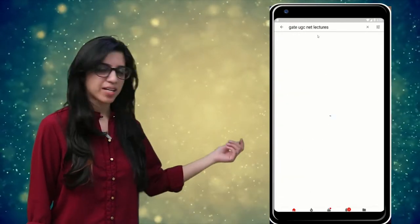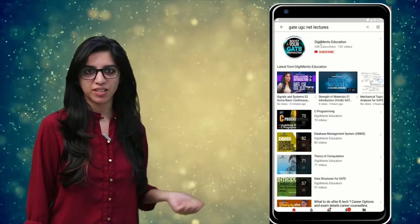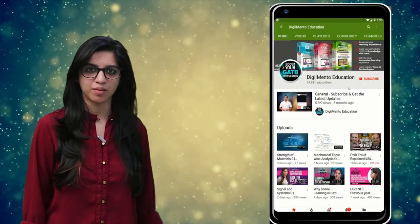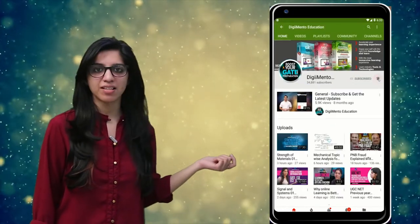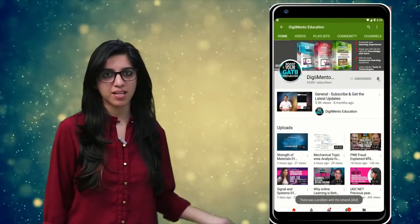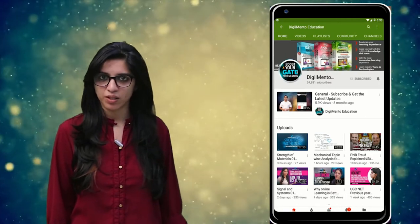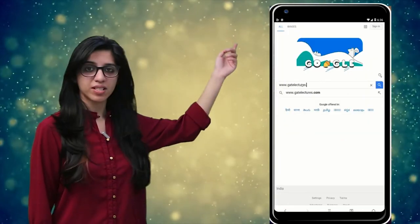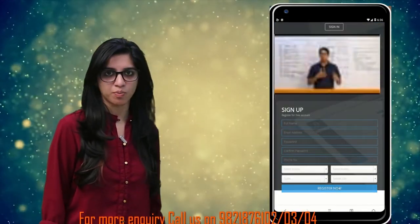Hello everyone. Subscribe to our channel for the latest video series on GATE, UGC, NET, and more. Press the bell icon so that you never miss an update on any latest video. For more information you can visit our website or call on the numbers below.